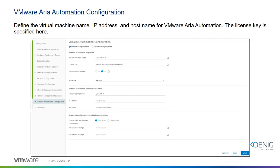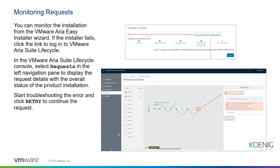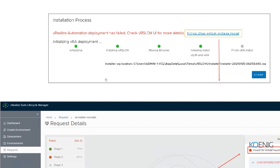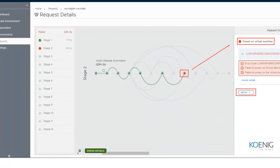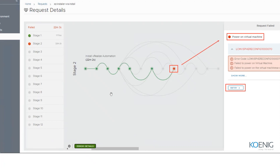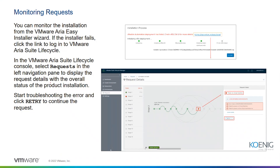Once installation is complete, you can monitor the installation steps through the Easy Installer itself. You can track installation progress and if you encounter any issues or failures during installation of the automation products, you can identify where the problem occurred, which place it happened, and what was the reason for the failure — all through the Easy Installer monitoring capability.